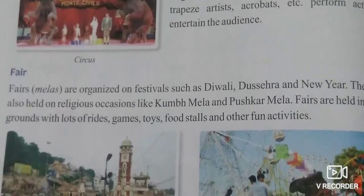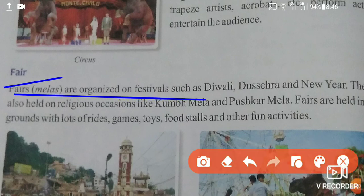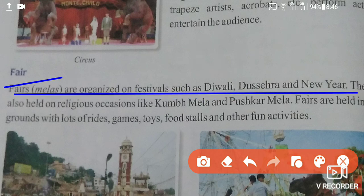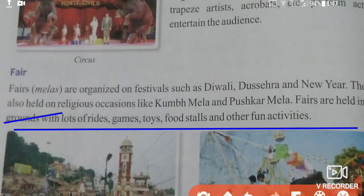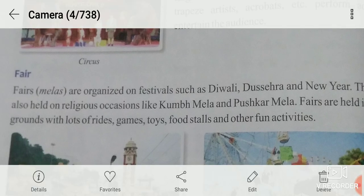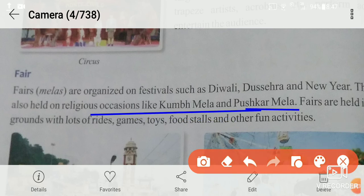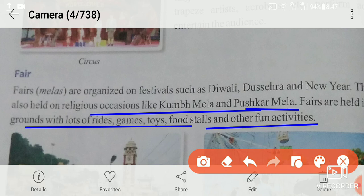A fair is another form of recreation. Fairs are organized on festivals such as Diwali, Dashera, and New Year. They are also held on religious occasions, such as Kumbh Mela and Pushkar Mela. Fairs are held in grounds with lots of rides, games, toys, food stalls, and other fun activities.